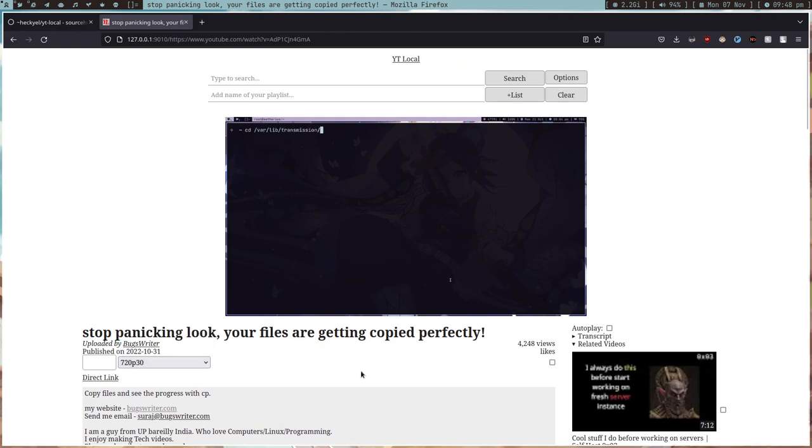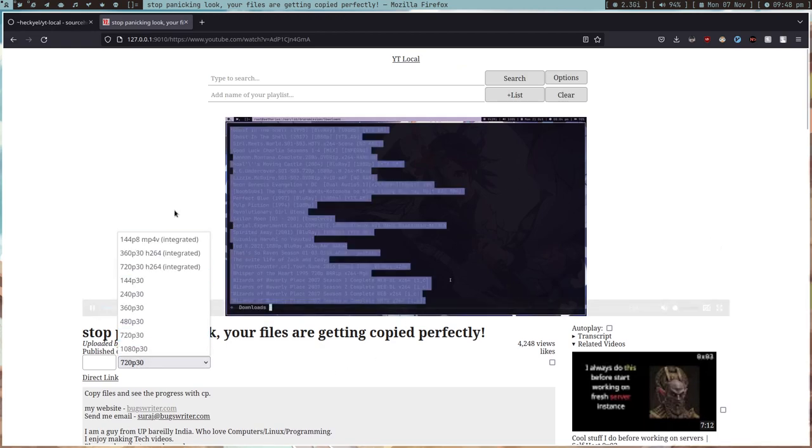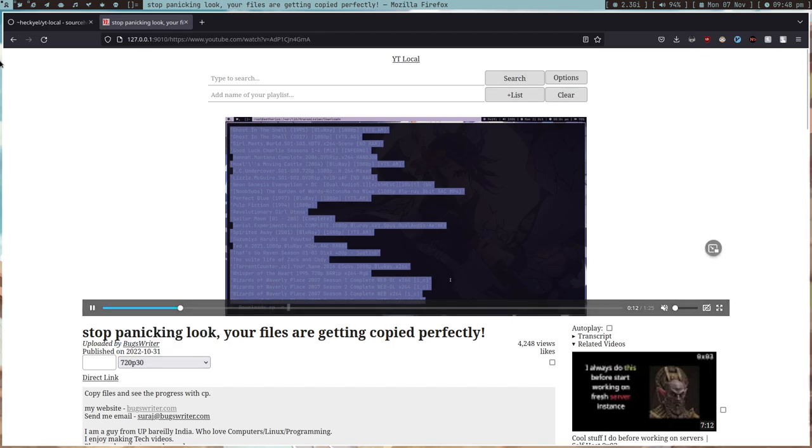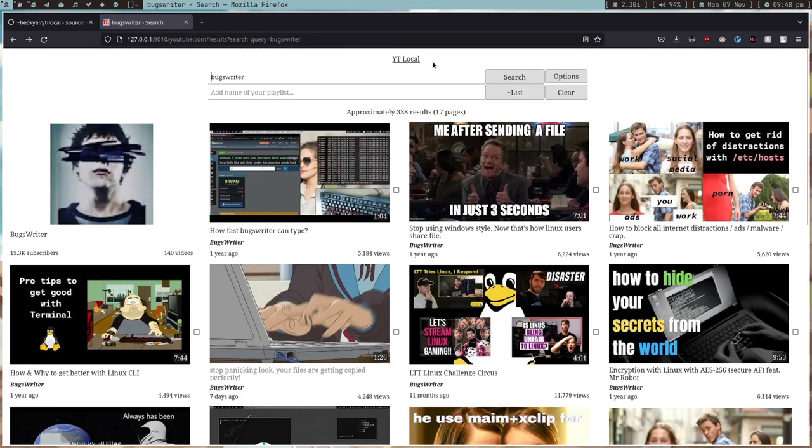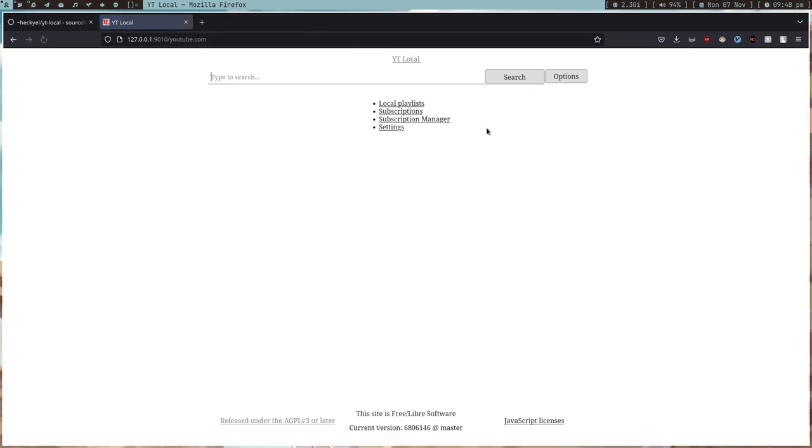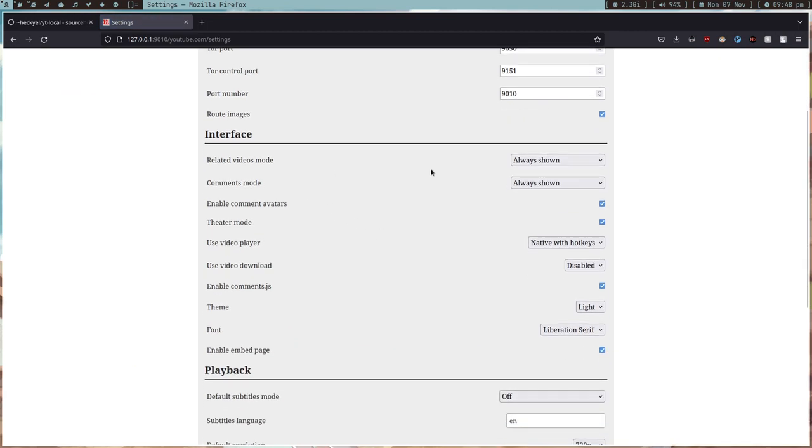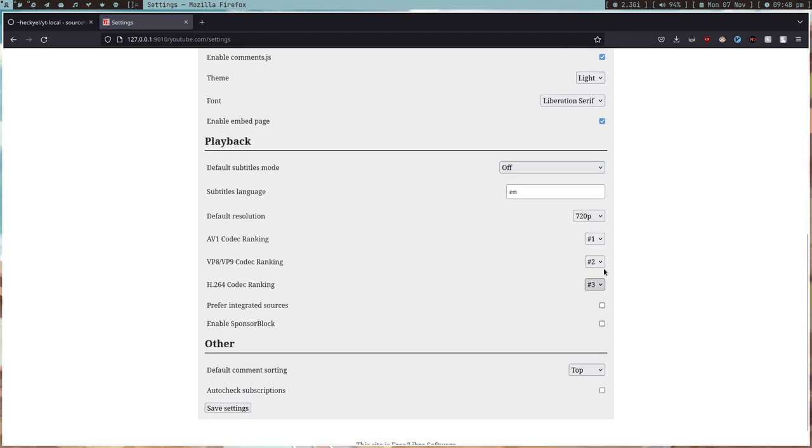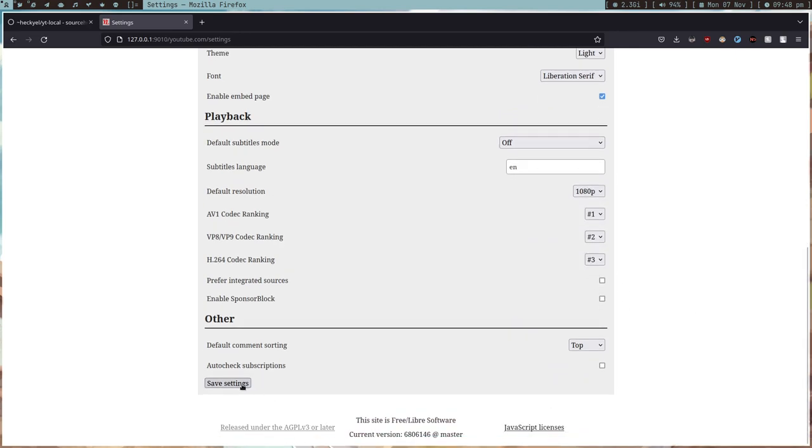If you go to YT Local settings, you can change the resolution to 1080p and then save the settings.